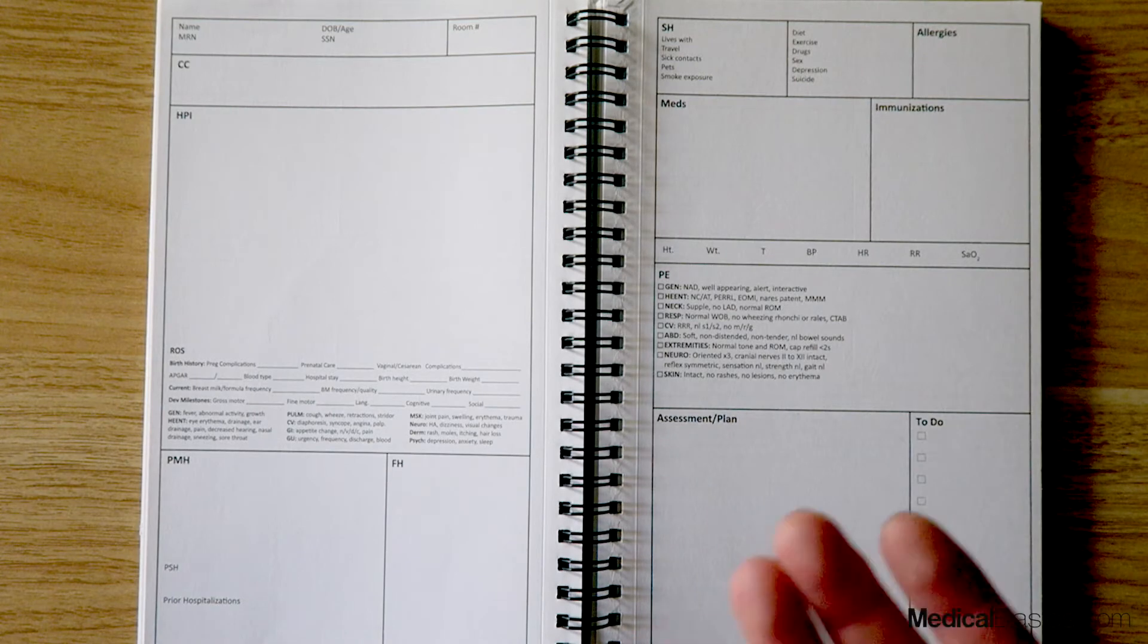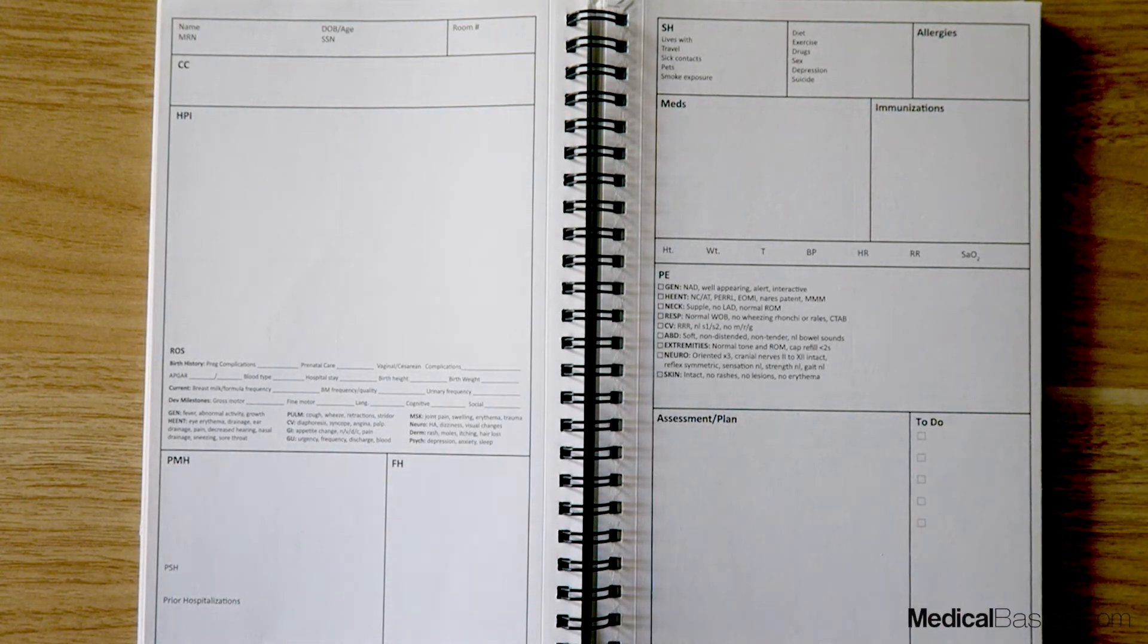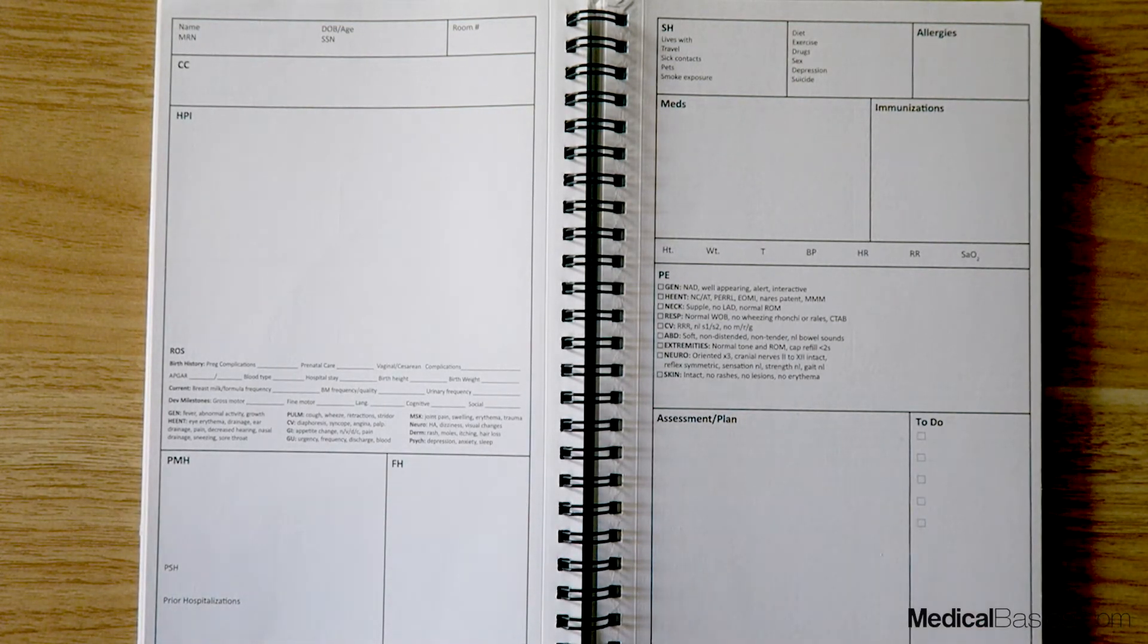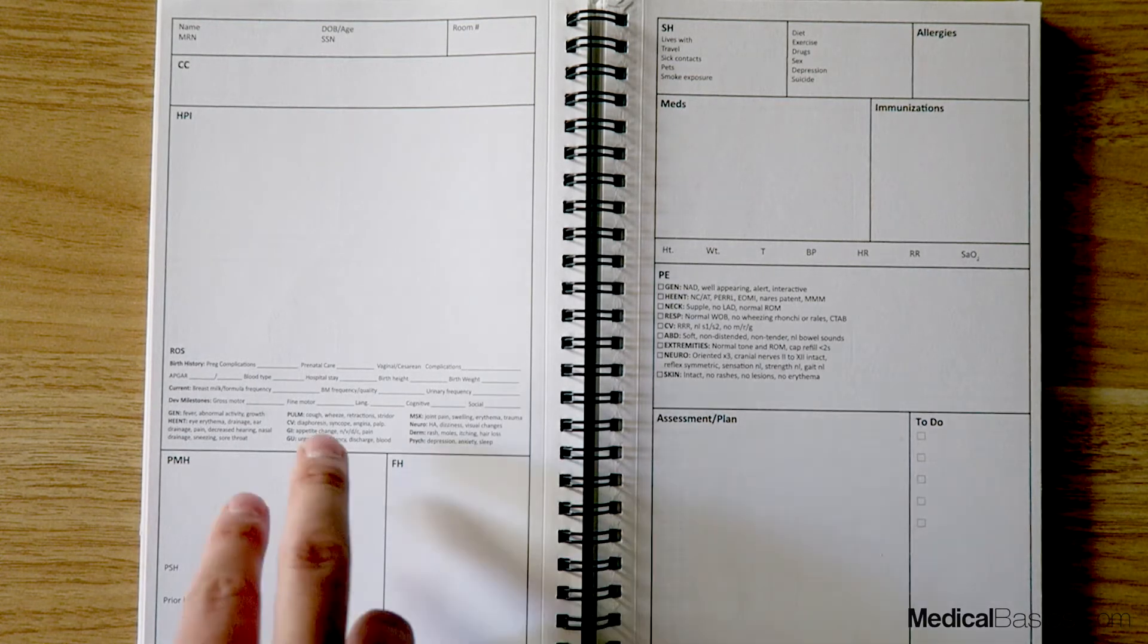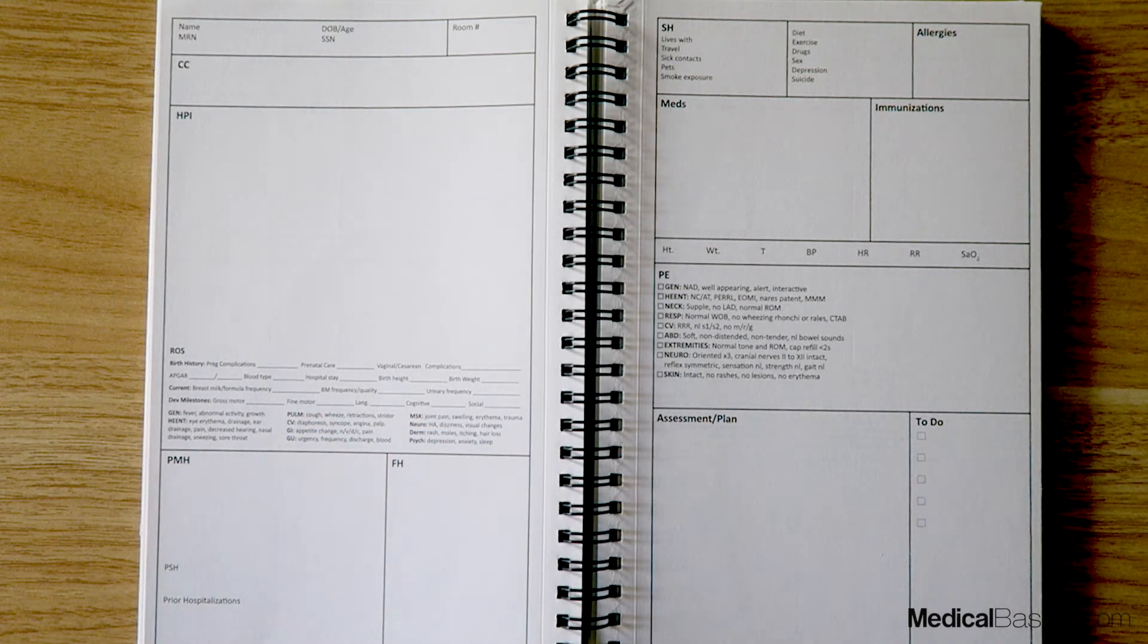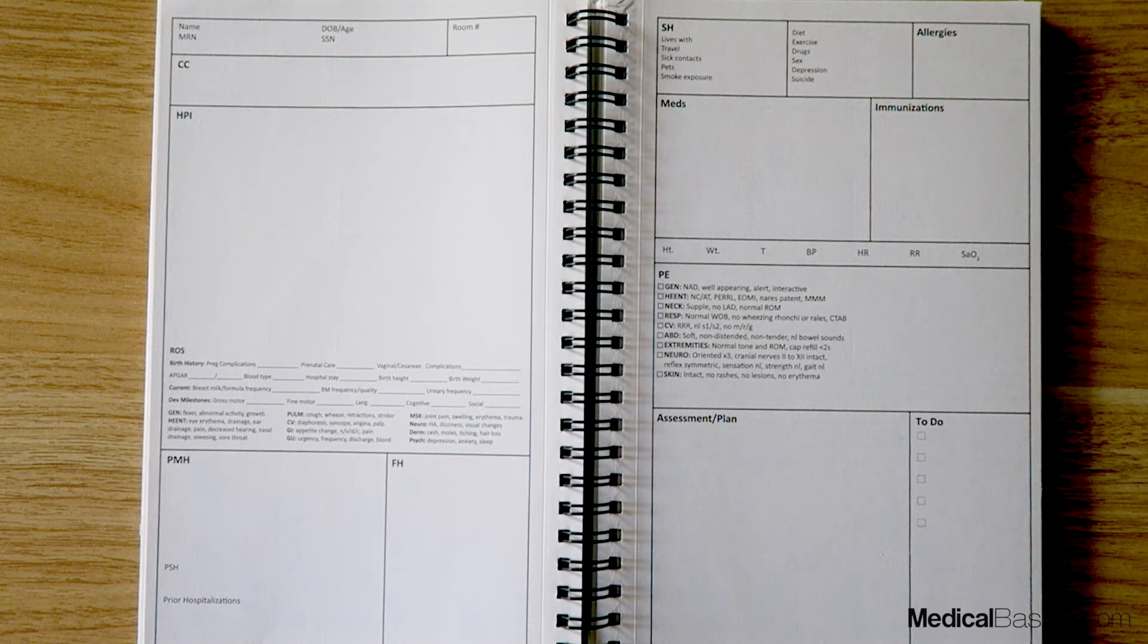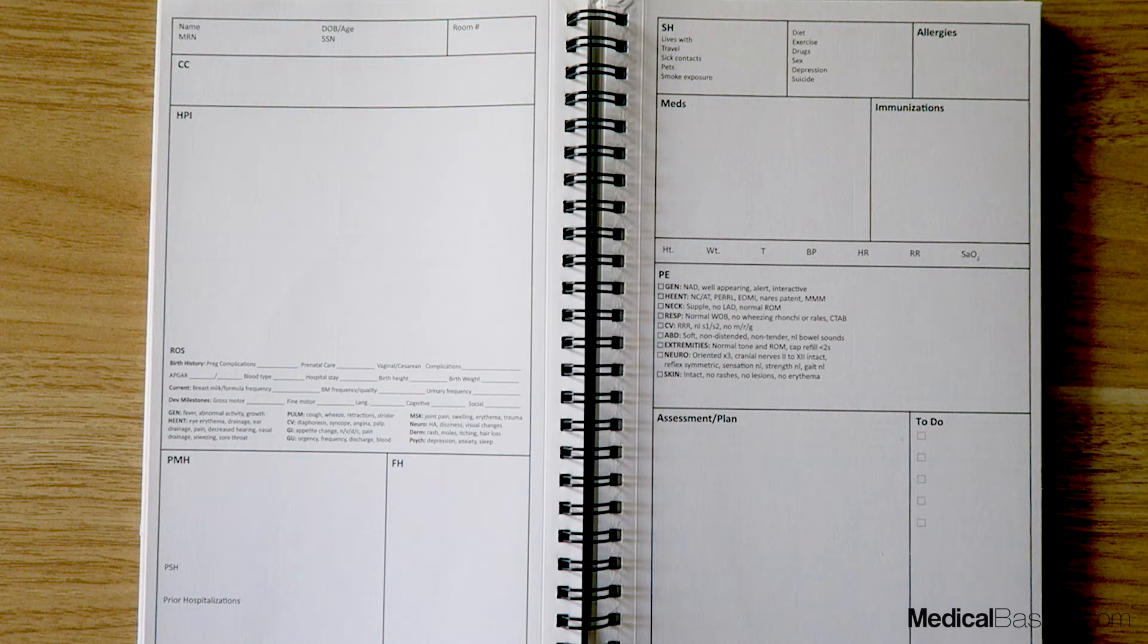You're not going to ask an eight-year-old these same questions as you would maybe an eight-month-old. Then you're going to have things like their bowel movements, their frequency or quality, because as you know for these babies, especially early on, these are very important in terms of figuring out their health.